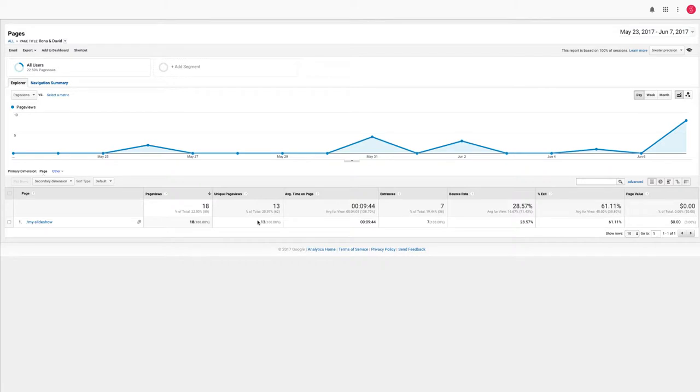I hope this quick walkthrough of how Google Analytics works with Smart Slides has been helpful. If you have any questions about this video, please reach out to us via our live chat feature within Smart Slides, or email us at support@smartslides.com.